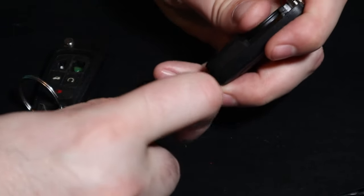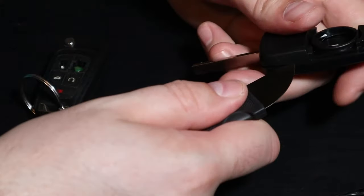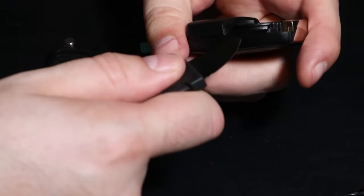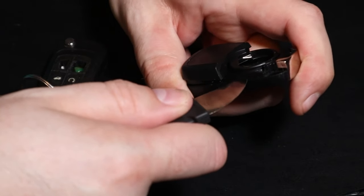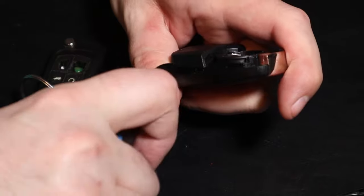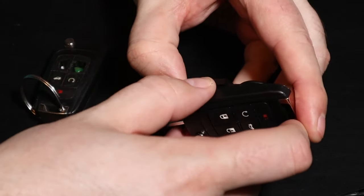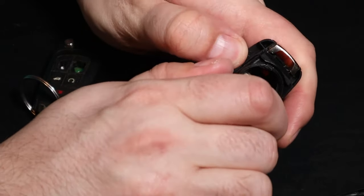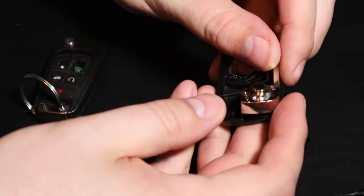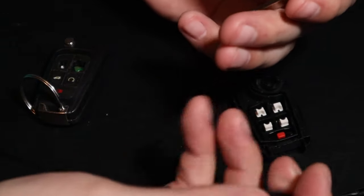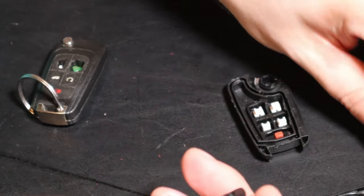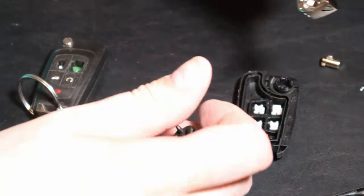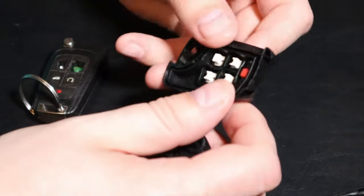If you got like a screwdriver or this iFixit kit, you can kind of just work this out. Get in there with your pry tools. A little bit more, there you go. So this will come out because you don't need this. Set that aside, set that spring aside.